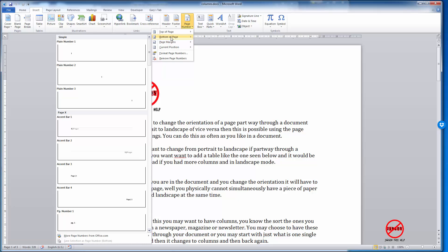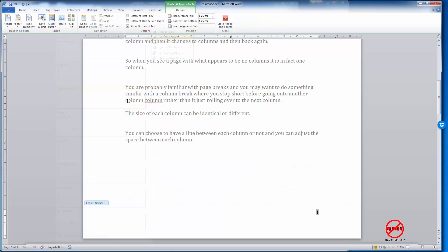Same applies to the bottom of the page. If I want to put one in the bottom right-hand side, I would just click on that, and I can now see in my footer—it has taken me into the footer section.